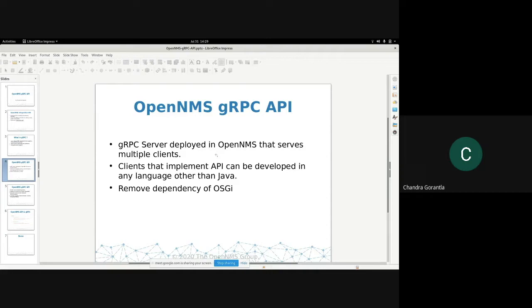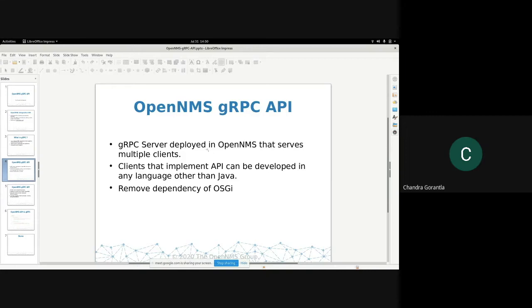The work that I did was developing a gRPC server in Java that serves any other gRPC clients, whether it is in Go, whether it is in JavaScript, whether it's in Java, it can serve all those clients. That's for the server, the gRPC server.